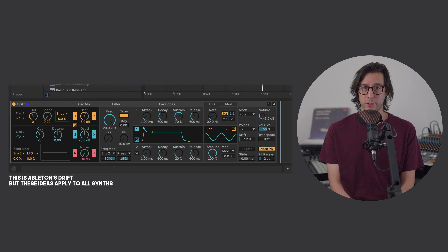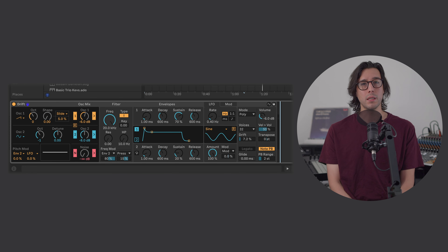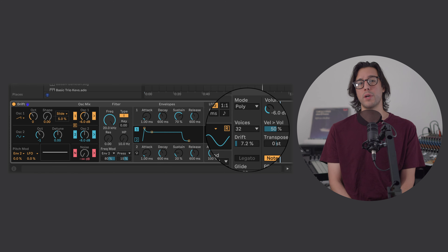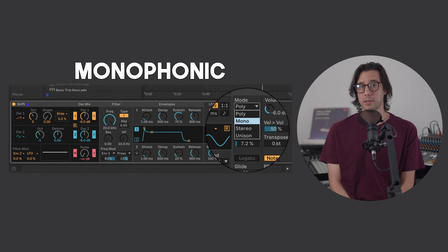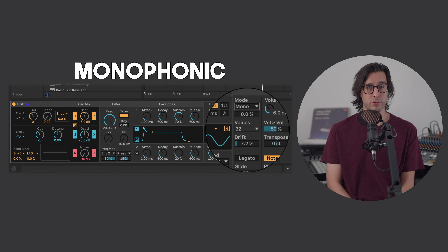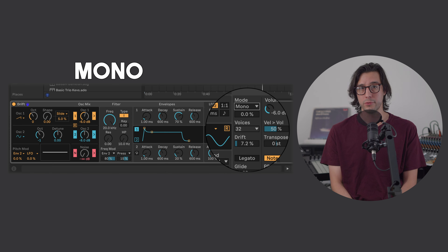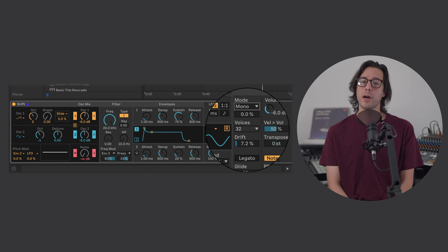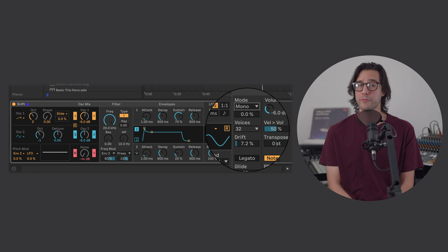How can we make a synth sing? Voices can sing one note at a time. In synth terms, being limited to one note at a time is monophonic, often shortened to mono. In monophonic mode, we access a musical vocabulary born out of the physical one-note limitation of the voice.